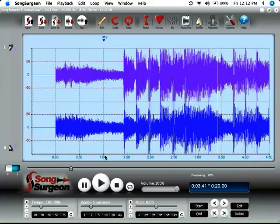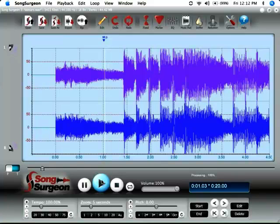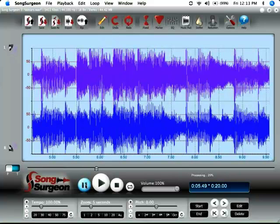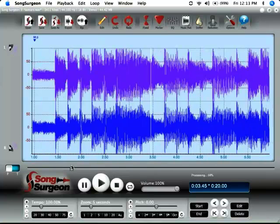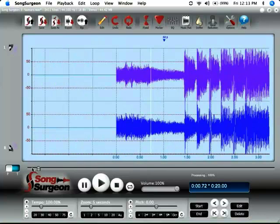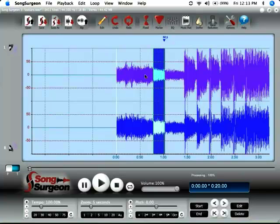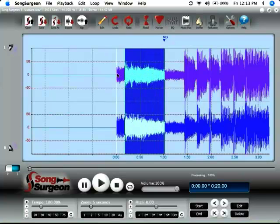And again, we're trying to do this by listening. Yeah, that's pretty darn close, it sounds like to me. Let's go back, and this area back here, then, is prior to where this guitar starts.